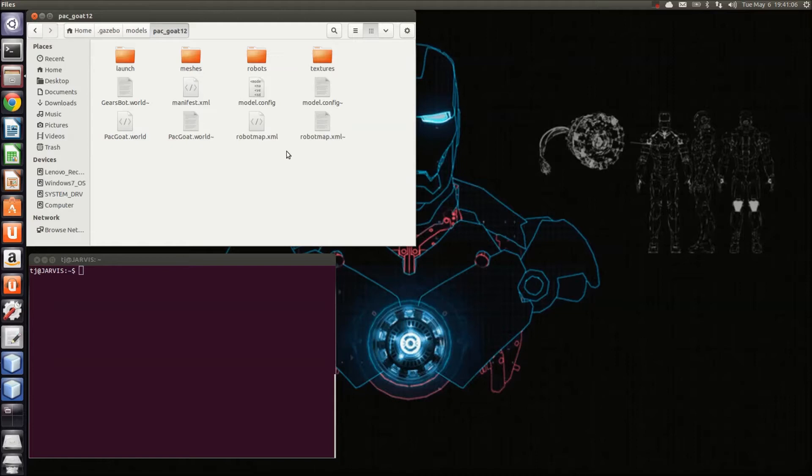You'll notice that there are a couple of files in here that you do not have in your package. This includes the model.config file, the packgoatworld file, and the robotmap.xml file.